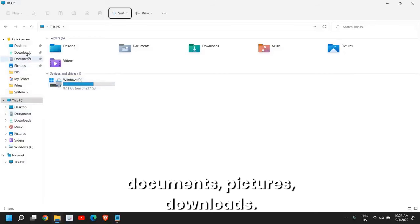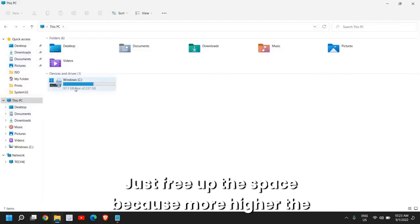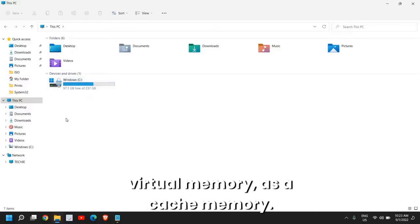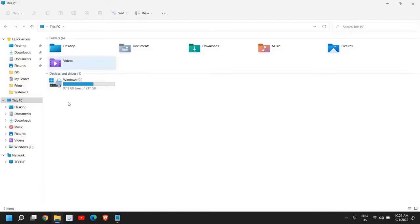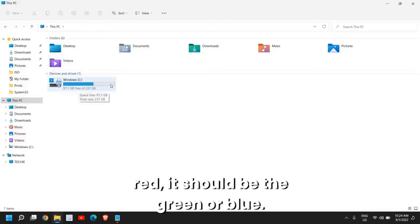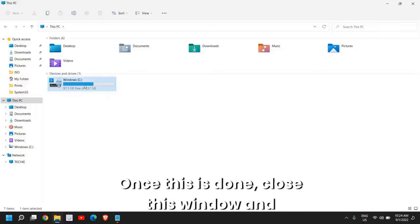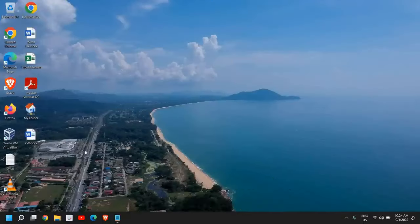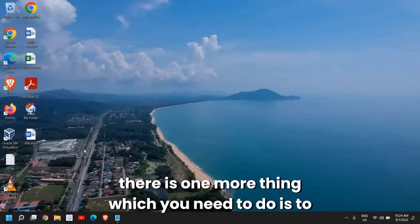You can see I have 97GB free. You can also look for documents, pictures, downloads, and free up the space. The more space you have, it will be used as virtual memory, as cache memory. Please ensure that it should not be here at the red, it should be either green or blue.